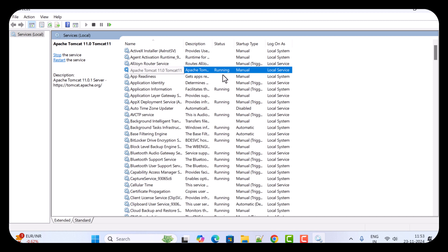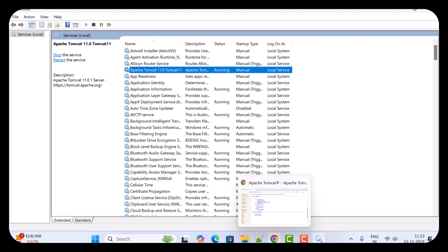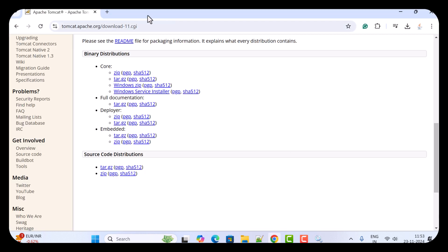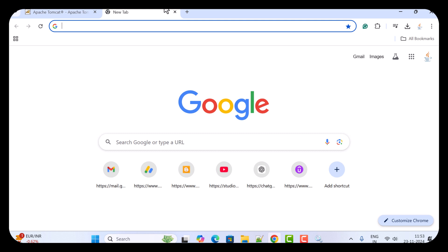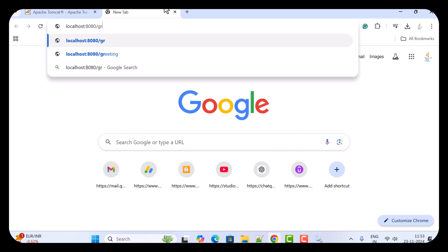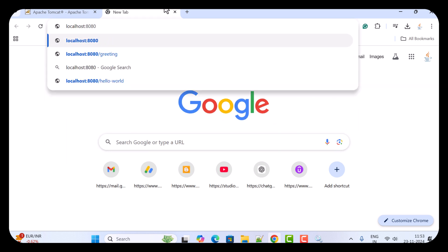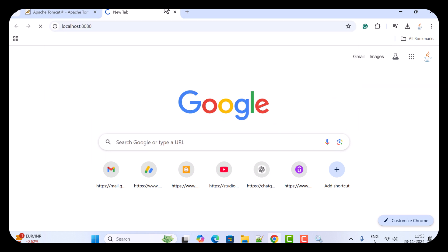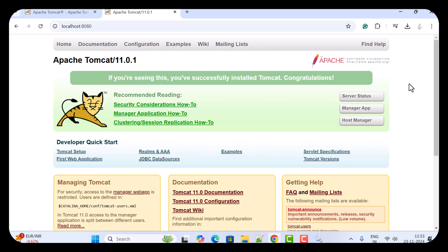In order to test this, go to the browser and in a new tab just type 'localhost:8080' and hit Enter. And there we go — you can see the user interface of the Apache Tomcat server.